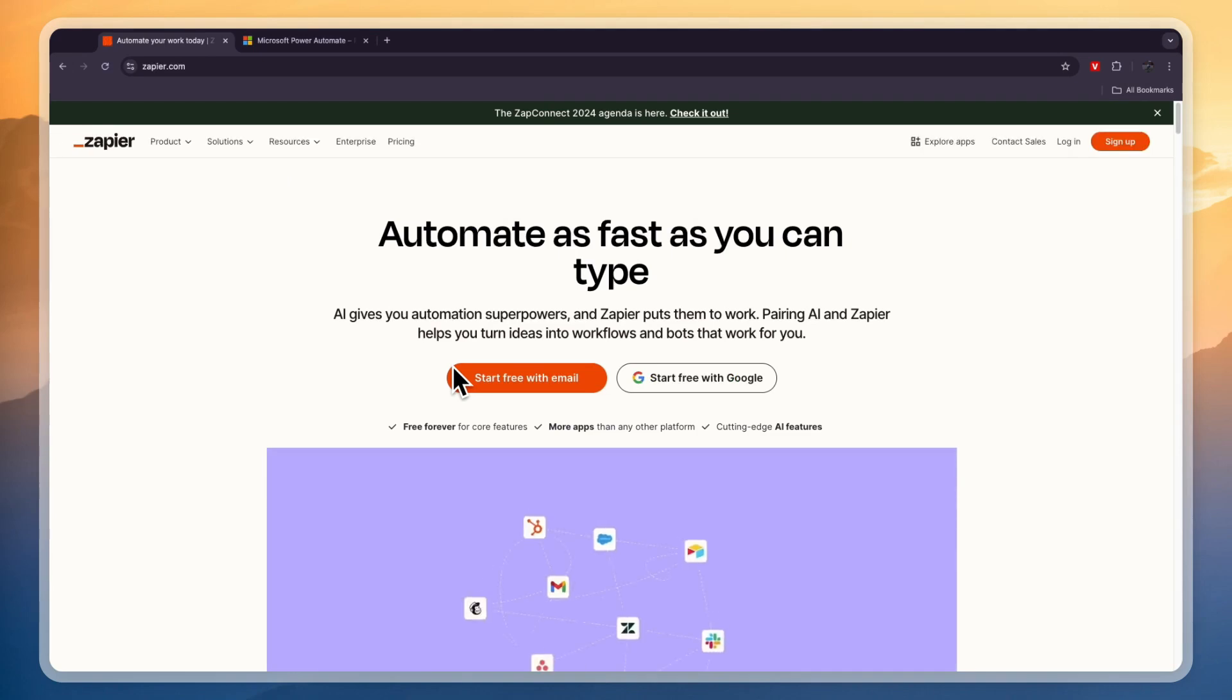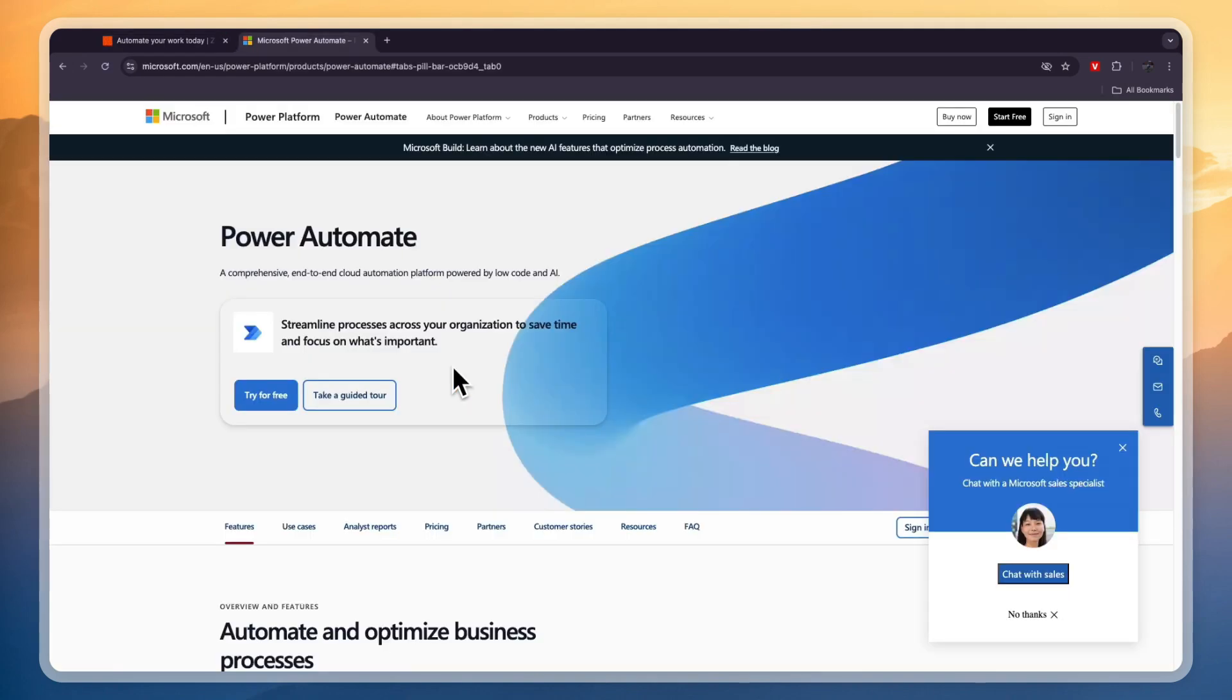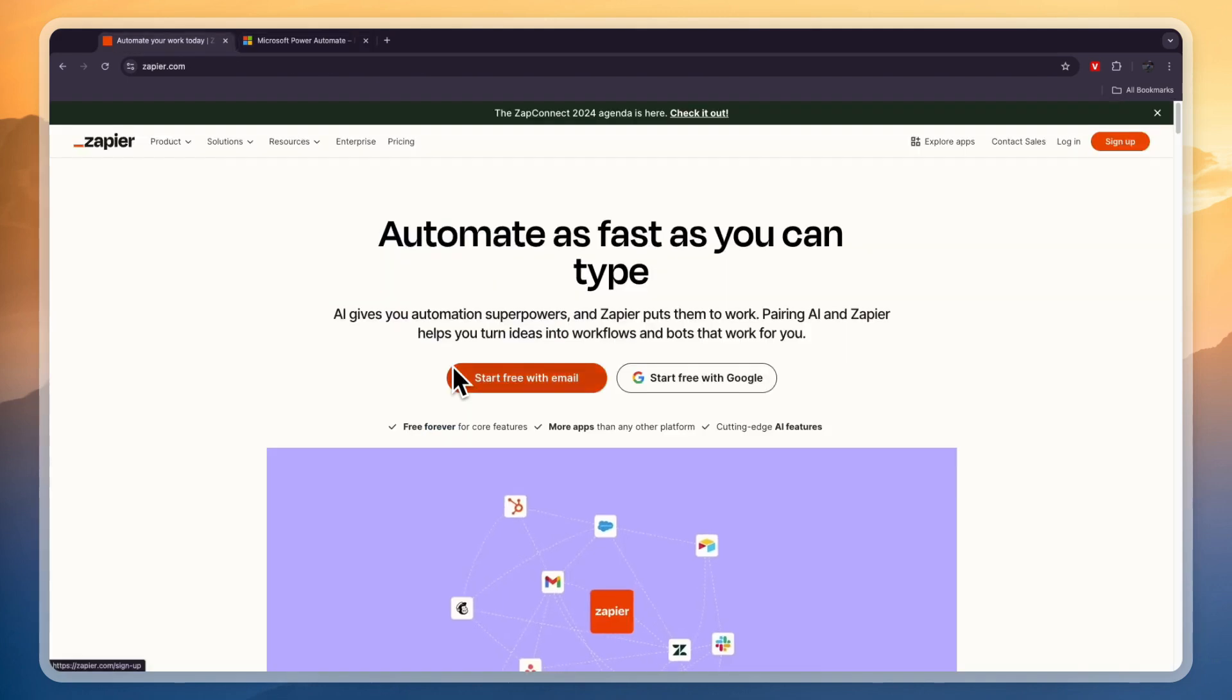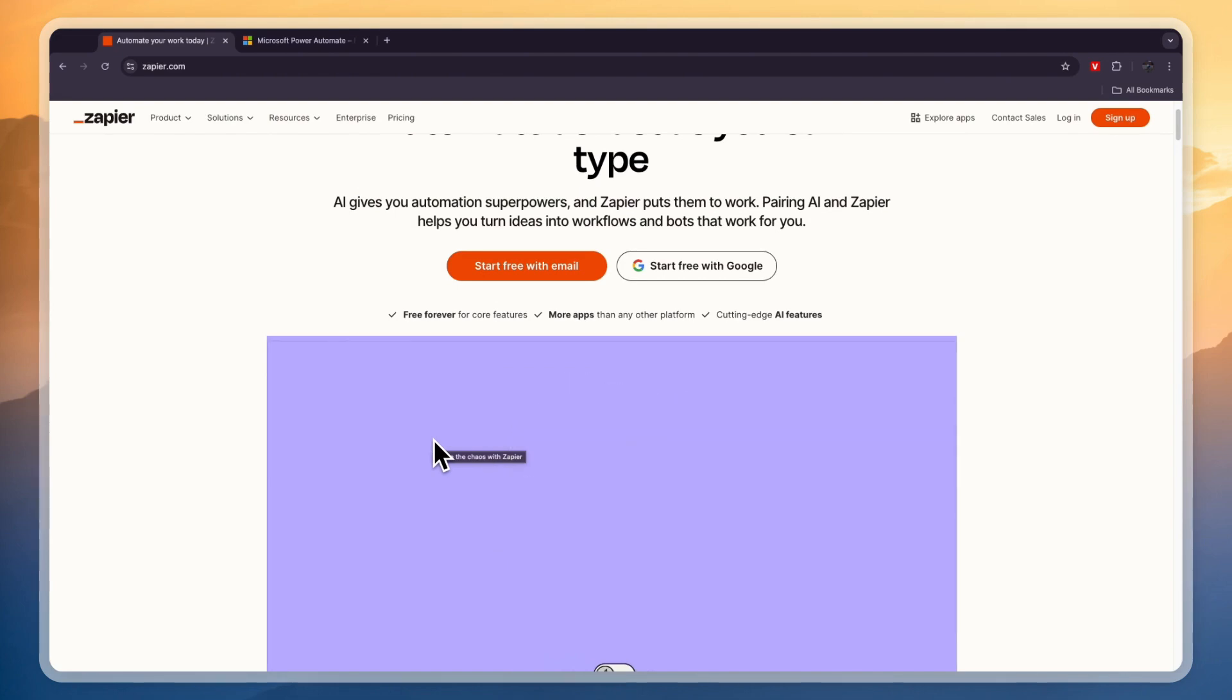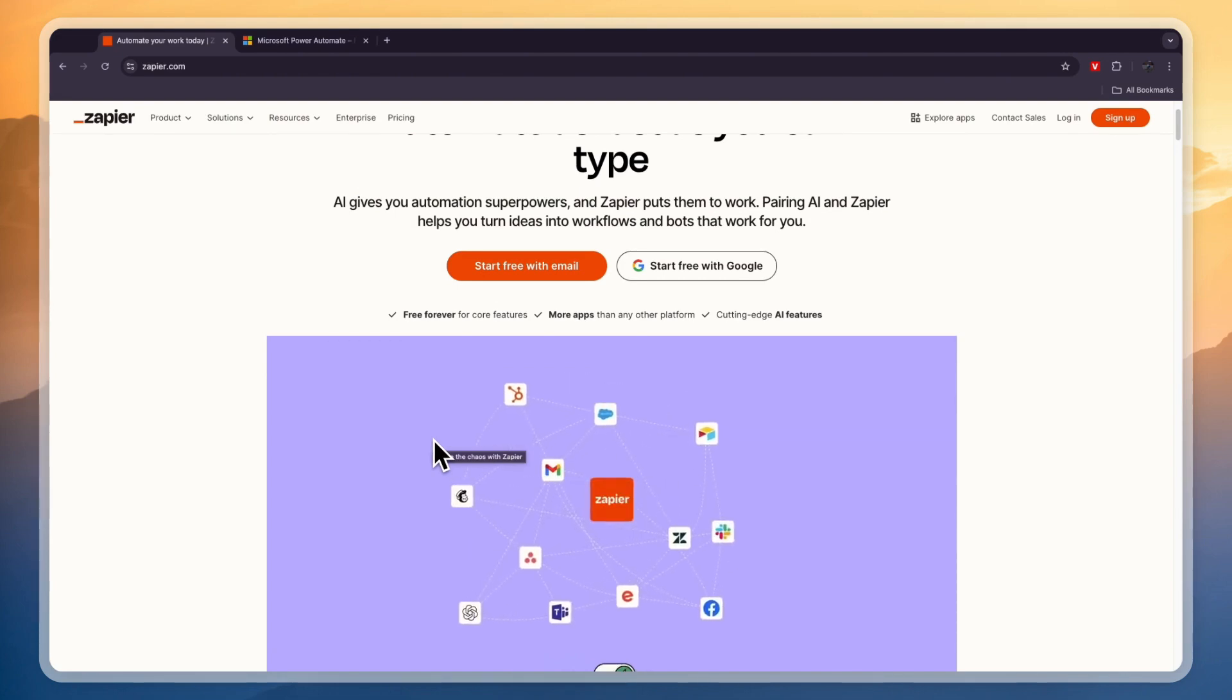In this video I will compare Zapier versus Power Automate and tell you which of these automation tools is best for who and why. So first, what exactly are they? Basically they help you automate tasks across different apps and services. For example, you could integrate Google Sheets with Slack, or maybe Gmail with Asana. There are thousands of different apps that you can integrate using these softwares.